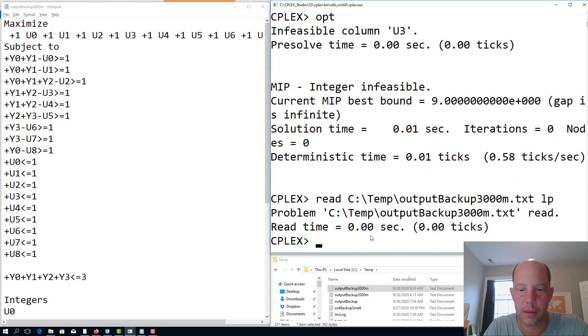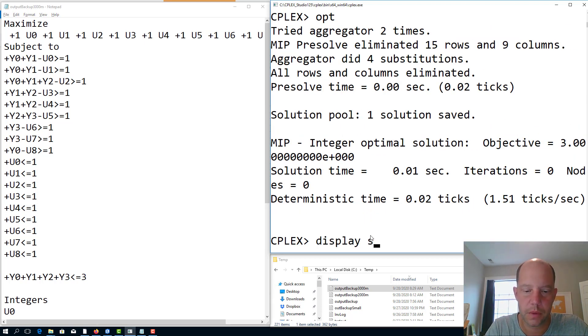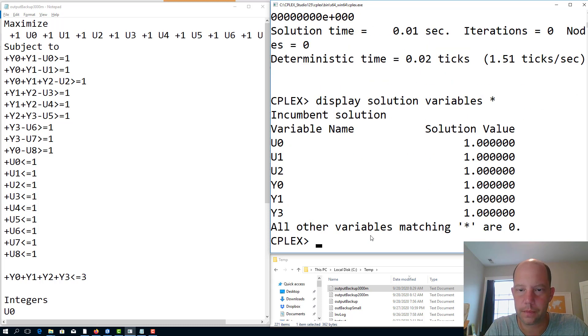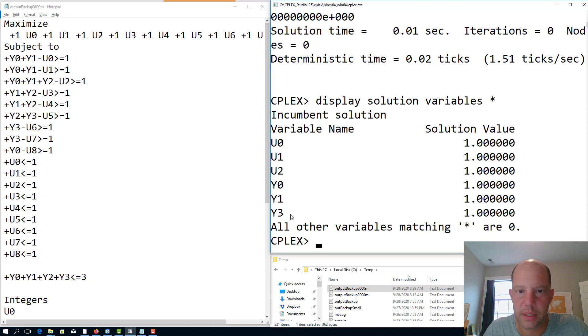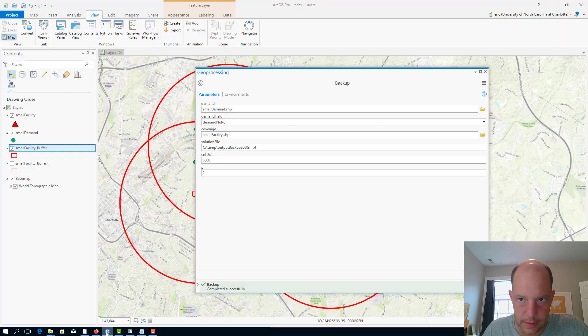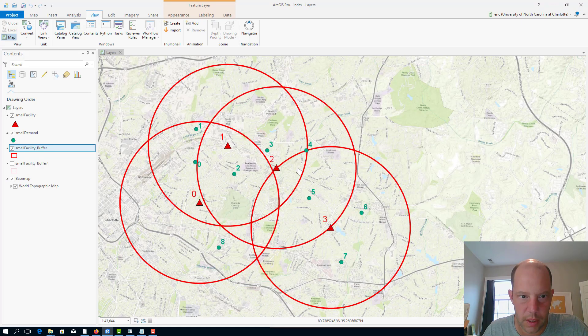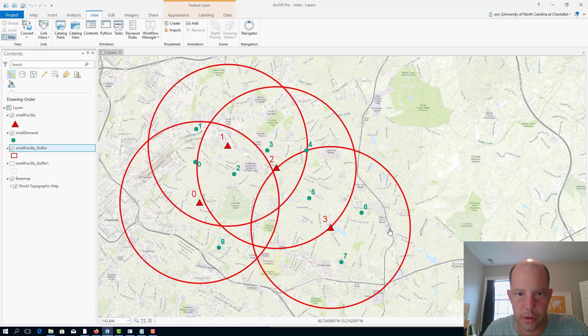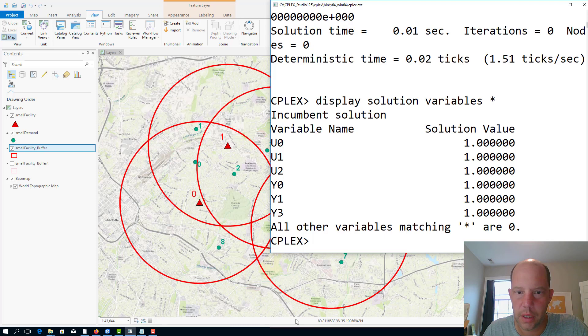Read the same thing, optimize it, and it says that actually there is a solution, and I would like to see what that solution is. Here we go: facilities 0, 1, and 3 are open, and a few of these demand nodes can be covered twice, not all of them. So let's check 0, 1, and 3 in our map: 0 here, 1 here, and 3 are open.